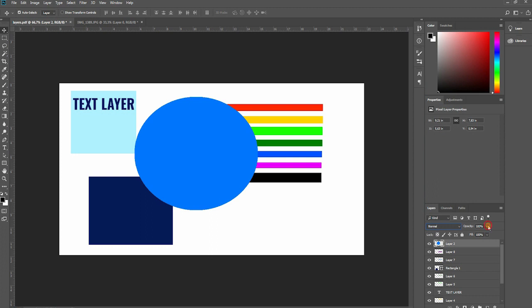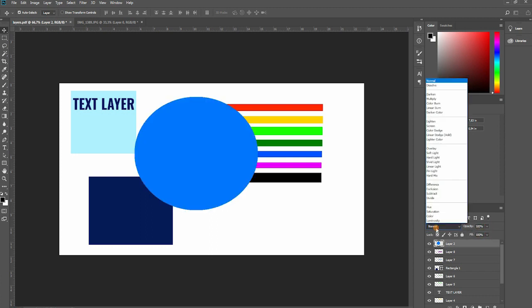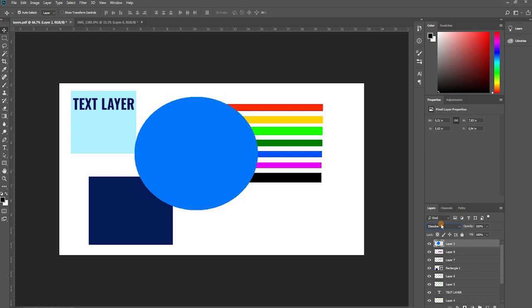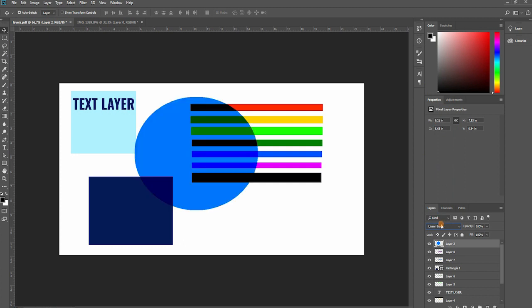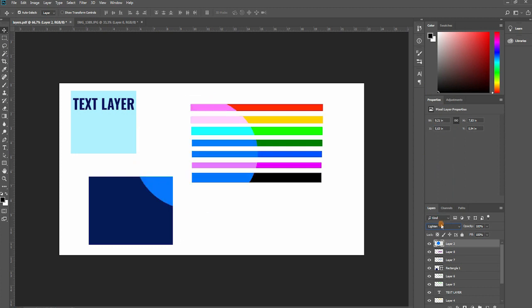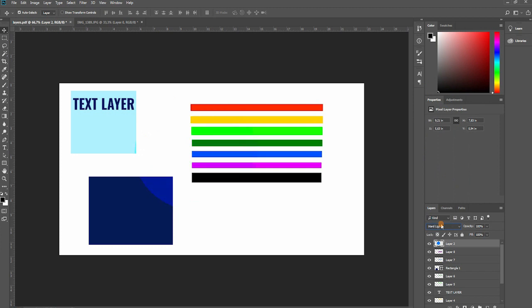In the same layer panel are some of the most important layer settings such as the blending modes and the opacity of the layer.